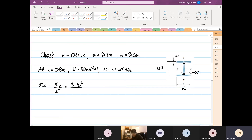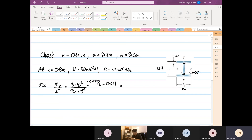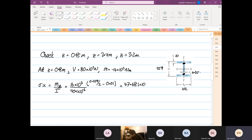The moment is 16 times 10 to the power of 3. I is equal to 40.1 times 10 to the power of minus 6. The y distance is equal to 0.259 divided by 2 minus 0.01. So the answer is 0.259 divided by 2, minus 0.01, times 16 times 10³, divided by 40.1 times 10⁻⁶, which equals 47.681 times 10 to the power of 6 Pa.